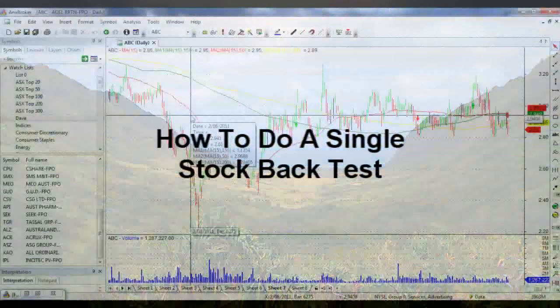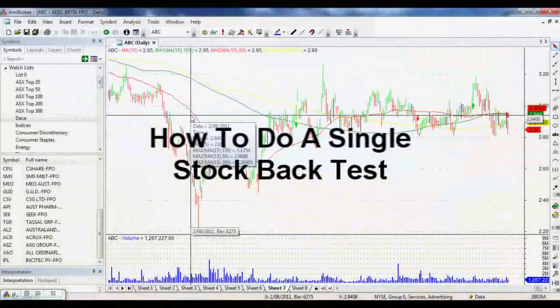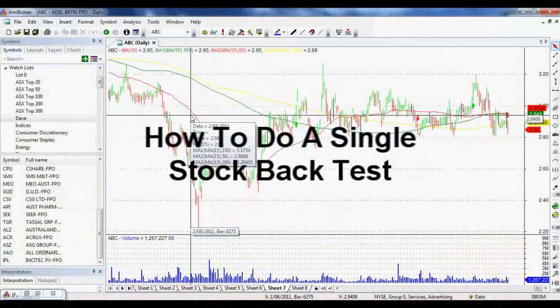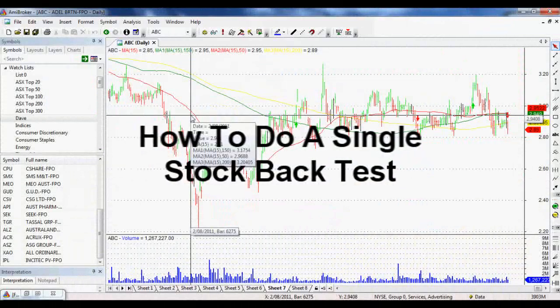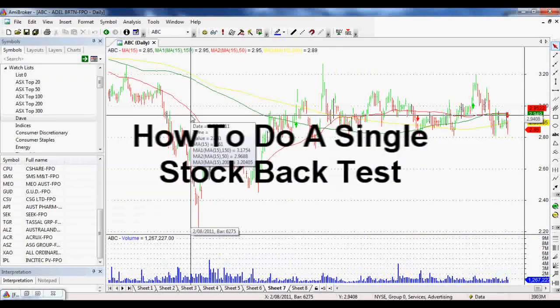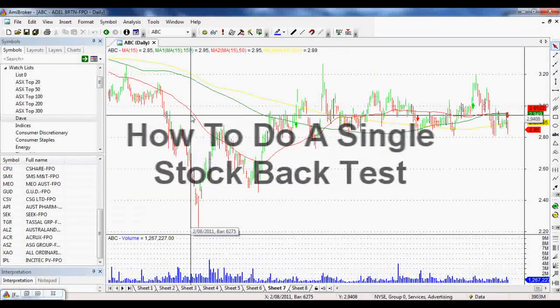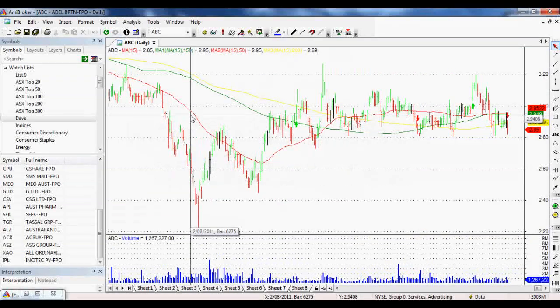Hi everyone, thank you very much for joining me today. I'm just looking at AmiBroker and doing how to do a backtest using AmiBroker.